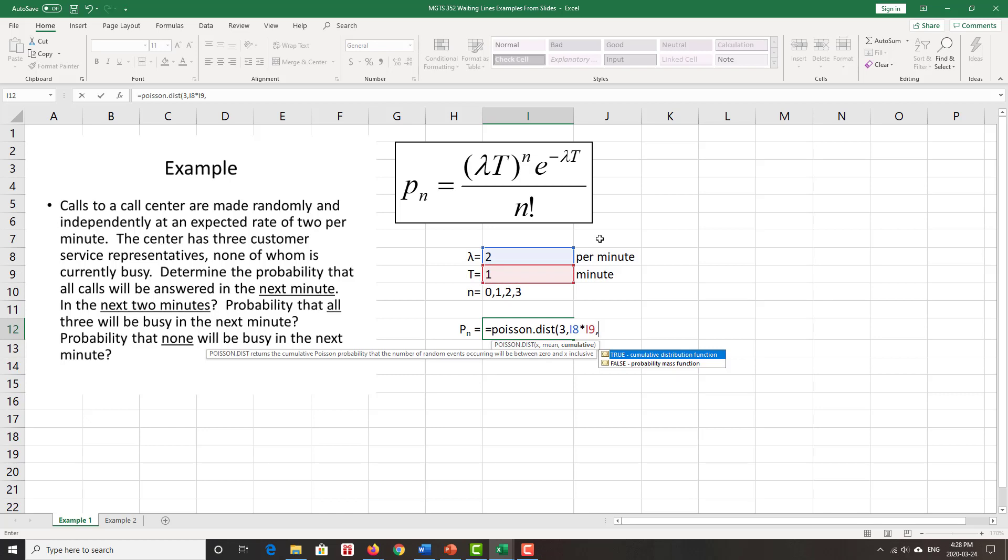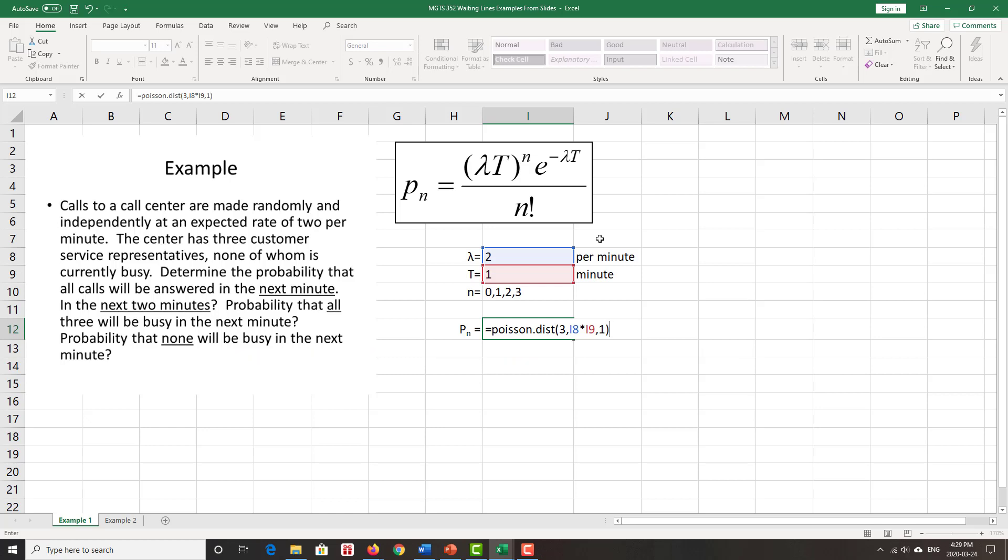And then, because it's three or fewer, we want the cumulative distribution. If it were just exactly three, we'd click zero or false, and we'd get the probability mass function. Probability mass function just says I want the probability of exactly that X, not higher, not lower, but exactly that X. When we pick cumulative, it's that X and less. Close the bracket, and I push enter.